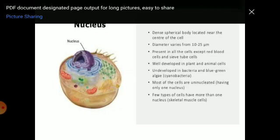The nucleus is the center of the cell — a dense spherical body located near the center. Diameter varies from 10 to 25 micrometers. It is present in all cells except red blood cells and sieve tube cells. Depending on the nucleus, cells are divided into two types: prokaryotic and eukaryotic. Cells that do not have a developed nucleus covered by a nuclear membrane — like bacterial cells and blue-green algae — are prokaryotic cells. Plant and animal cells, which have a fully developed nucleus covered by a nuclear membrane, are eukaryotic cells.